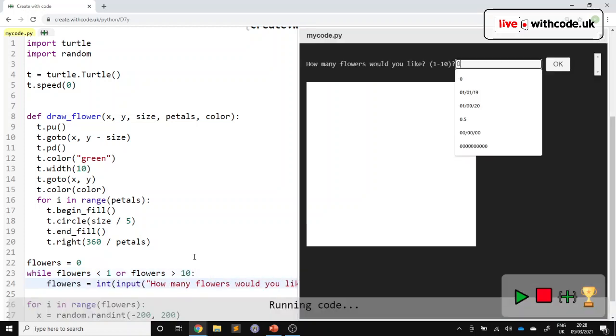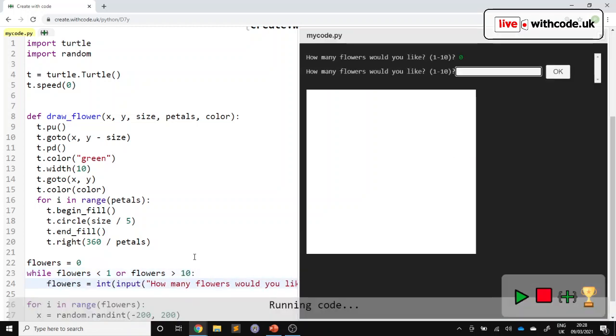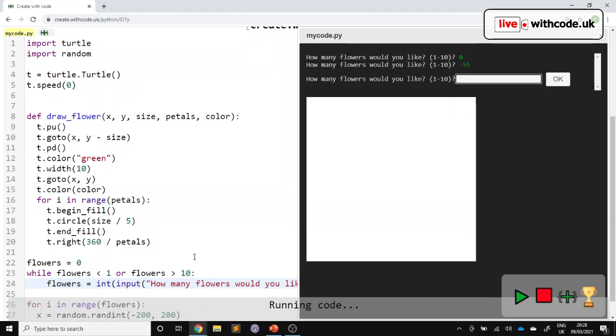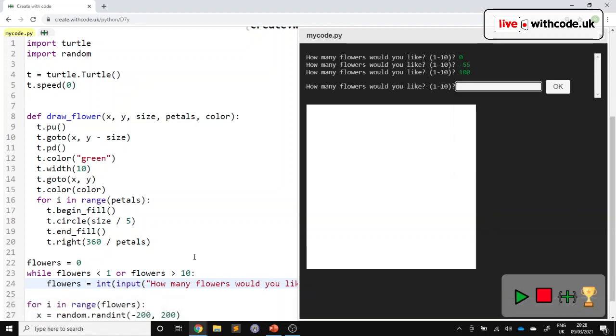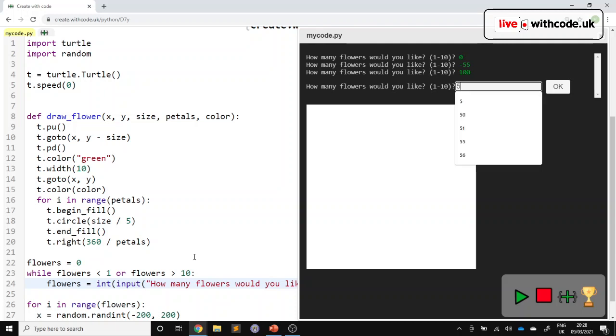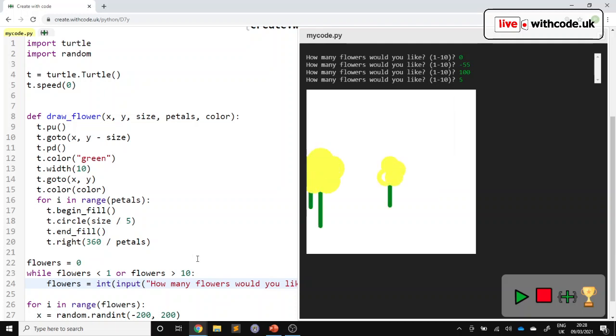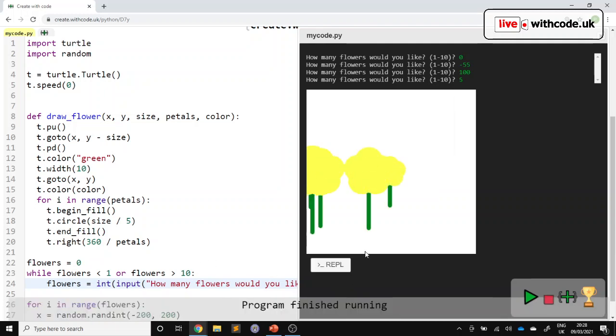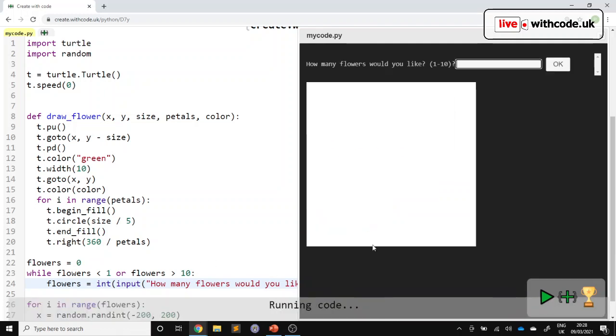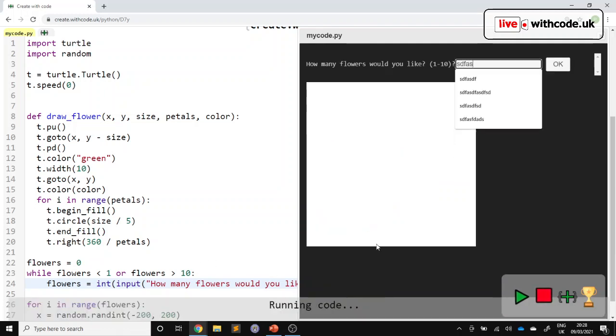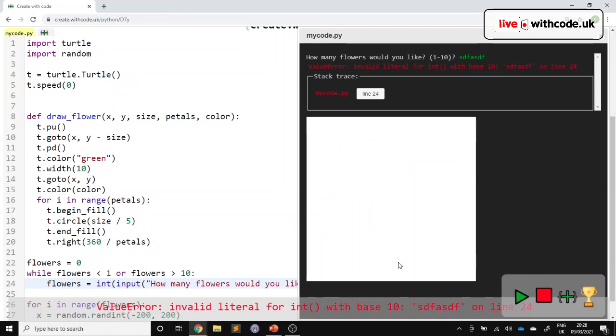We can go for a number too big, but it will stop asking when we give it a sensible value. We've still got a problem that if we type in some text, it'll crash.